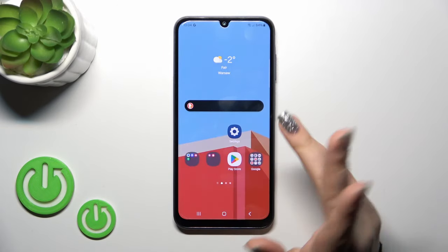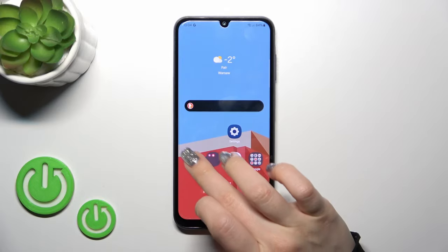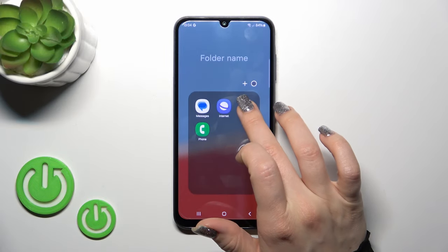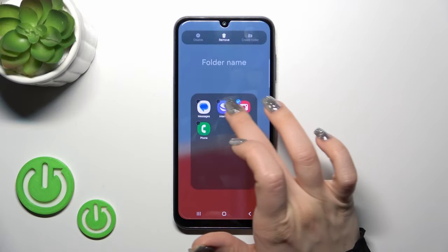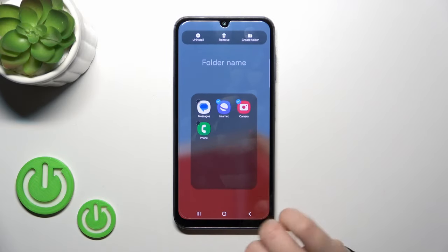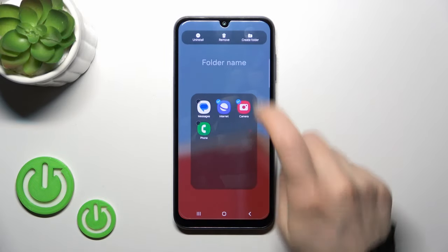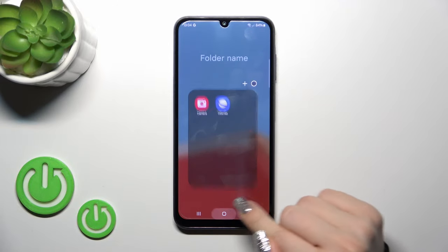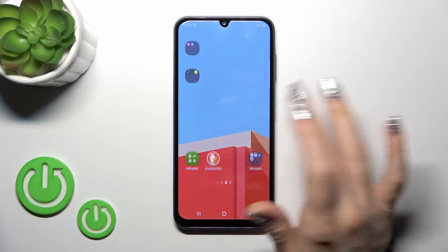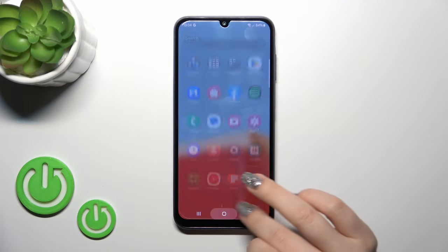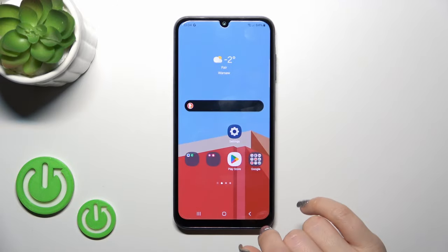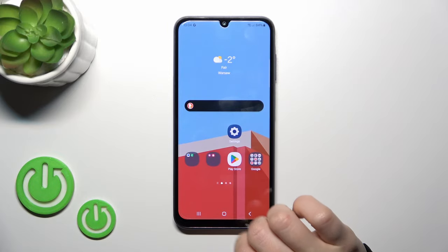One more way to do that: just open the folder, select a couple of apps from it, and click here to create a new folder. So we have three different ways to create a new folder on the homescreen.